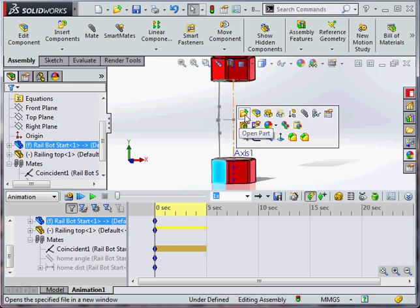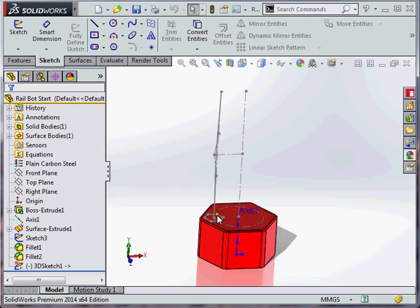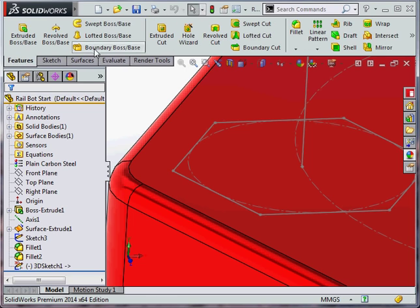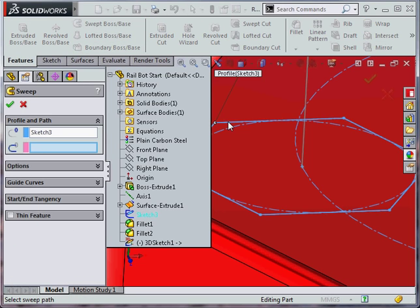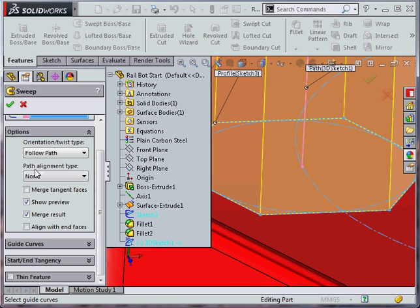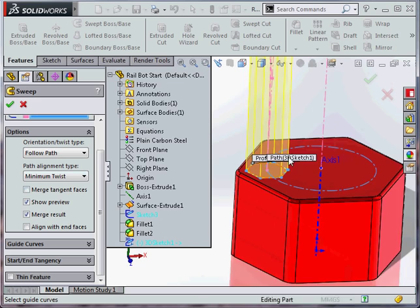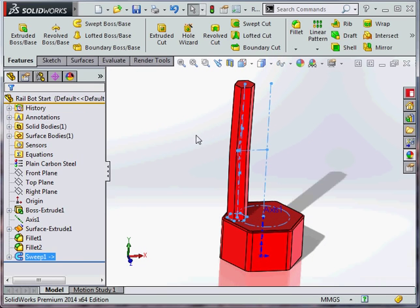We can just do it straight inside of the part if we want to. What we're going to do is a sweep. I'm going to do a swept boss base of this sketch onto this sketch. And we're just going to use a minimized twist just to keep it smoother.